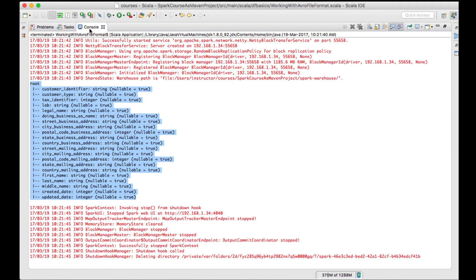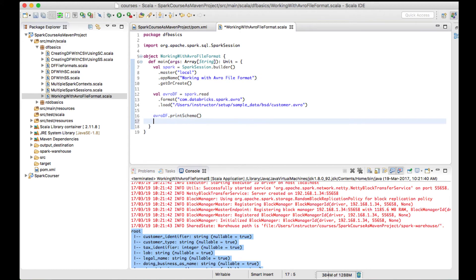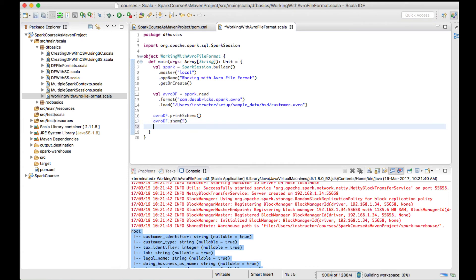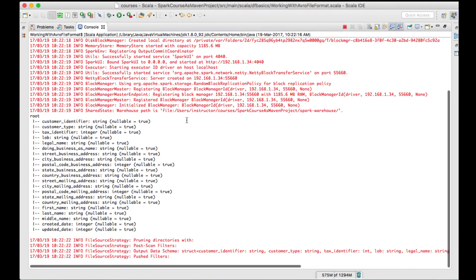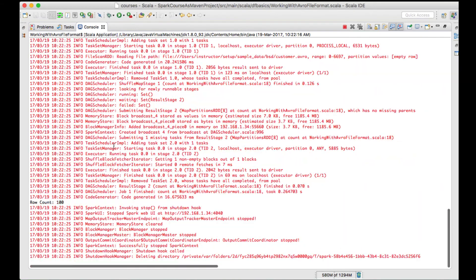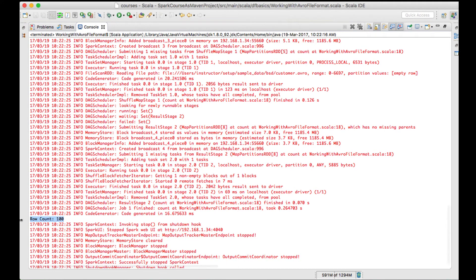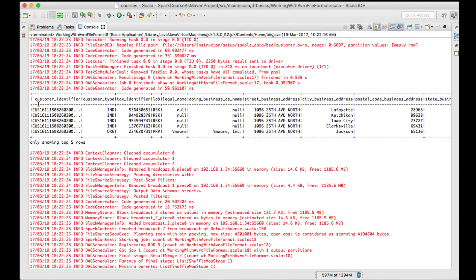I can see the schema as well. Let me add avrodf.show() to display the top five rows, and also print the row count using avrodf.count(). Running the code again, I can see the schema, a row count of 100, and the top five rows of the file.